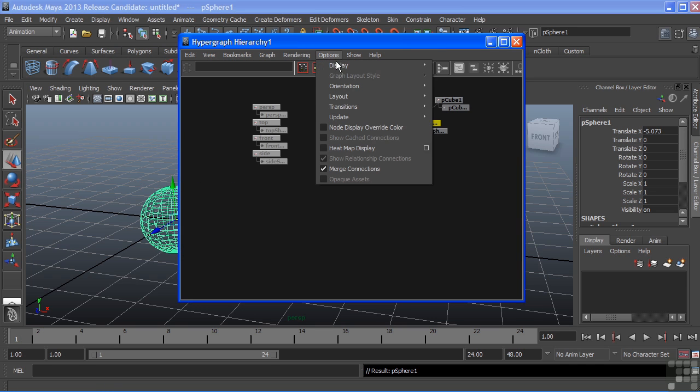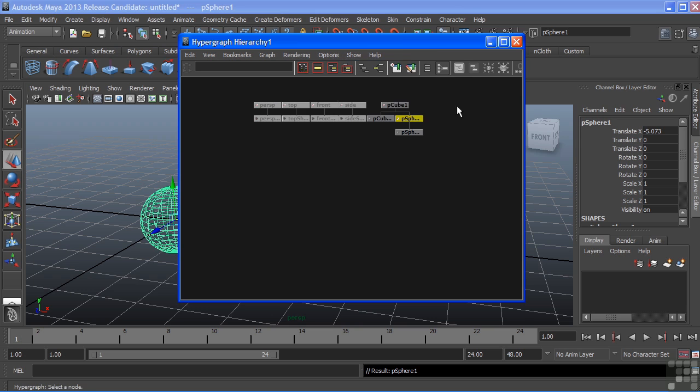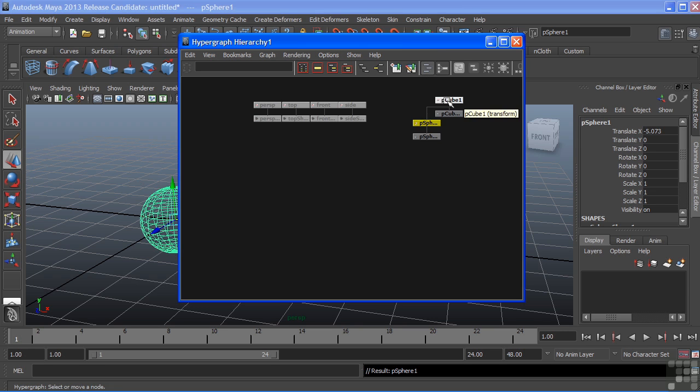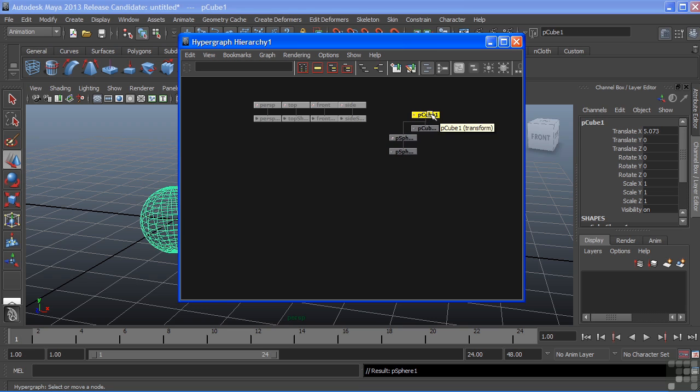Or we can go to schematic, where it will list it in more of a conventional schematic view.